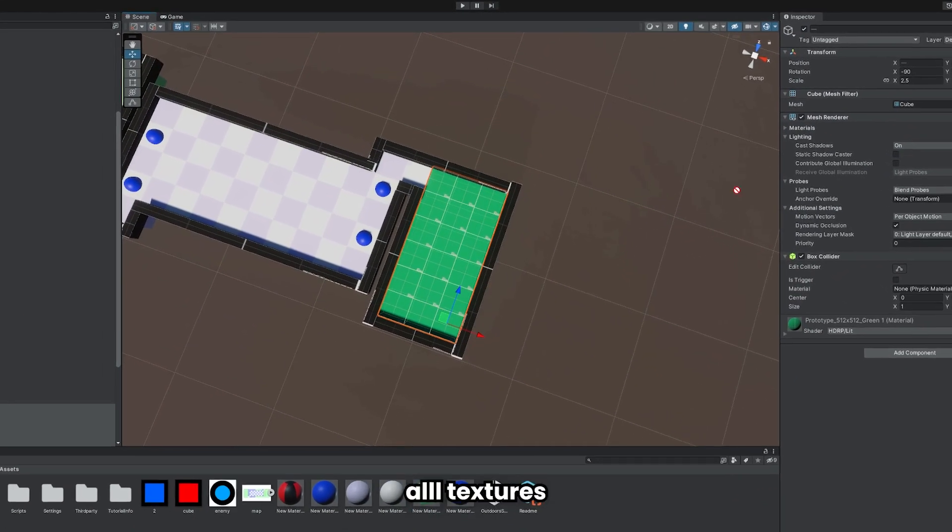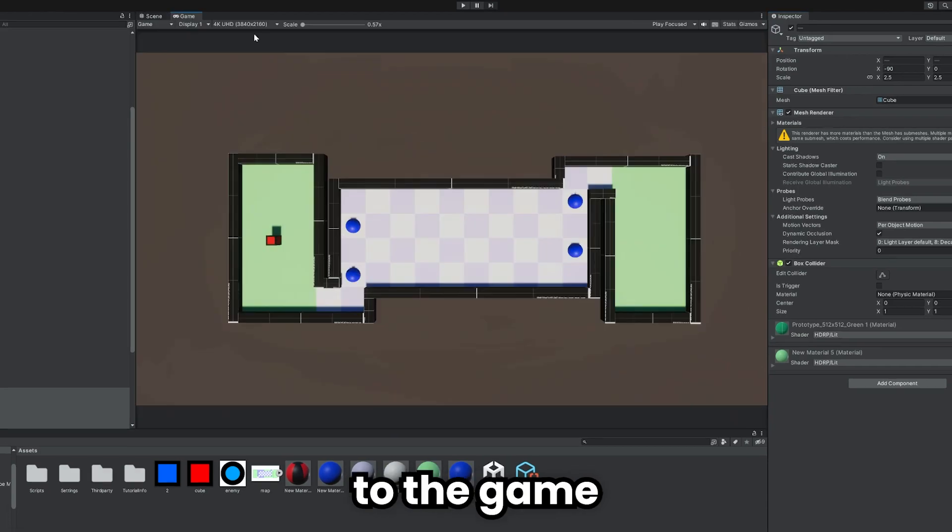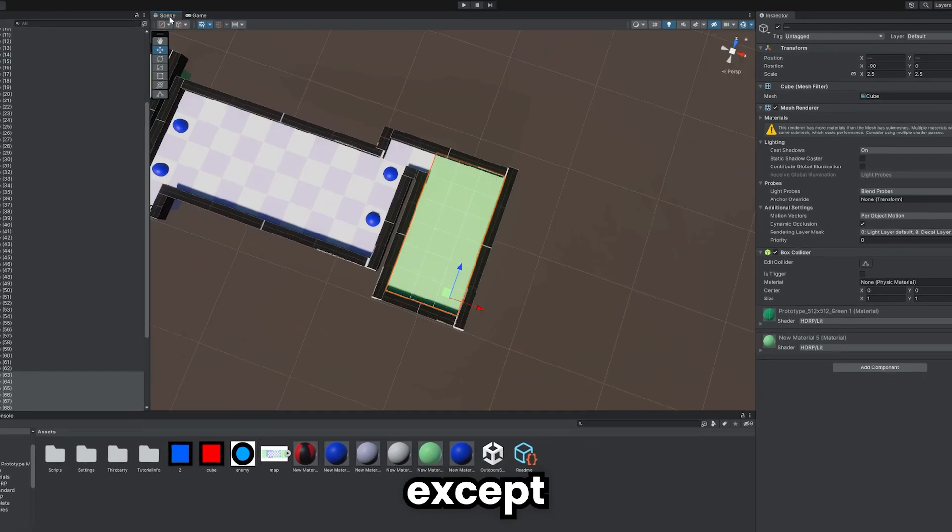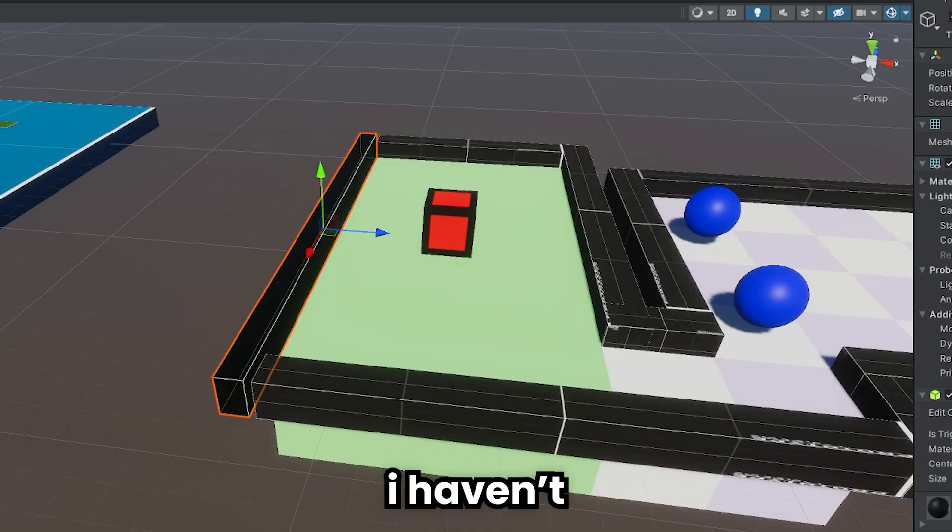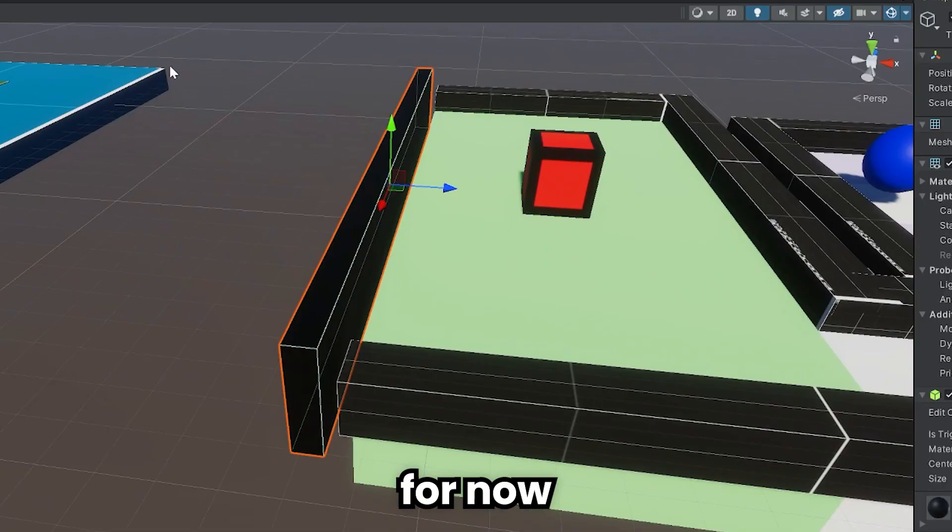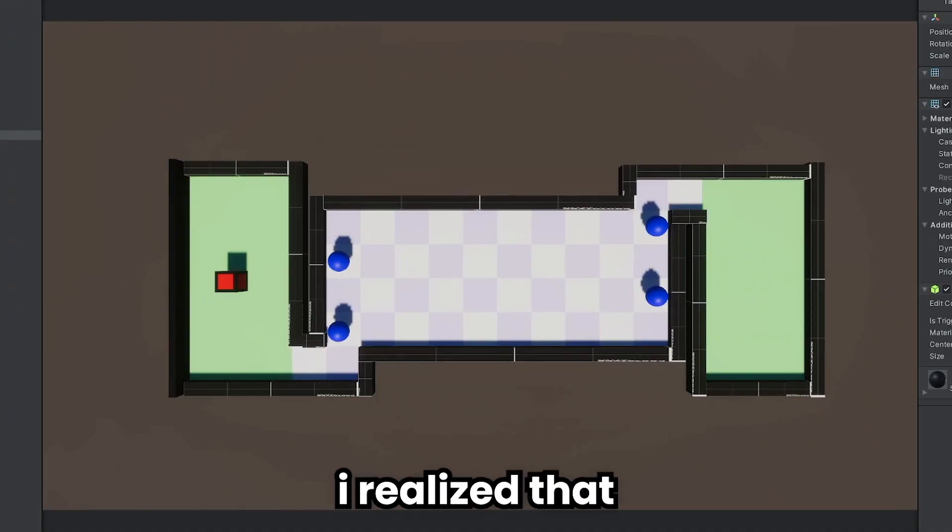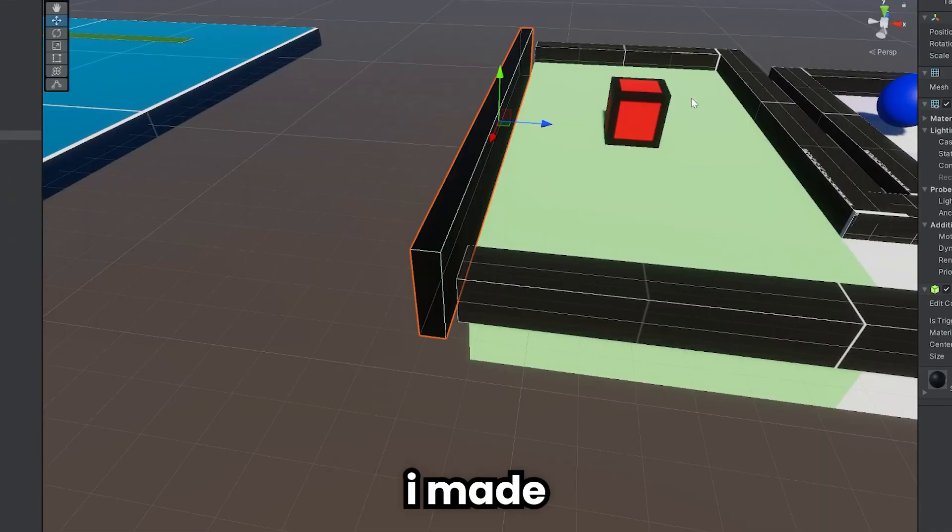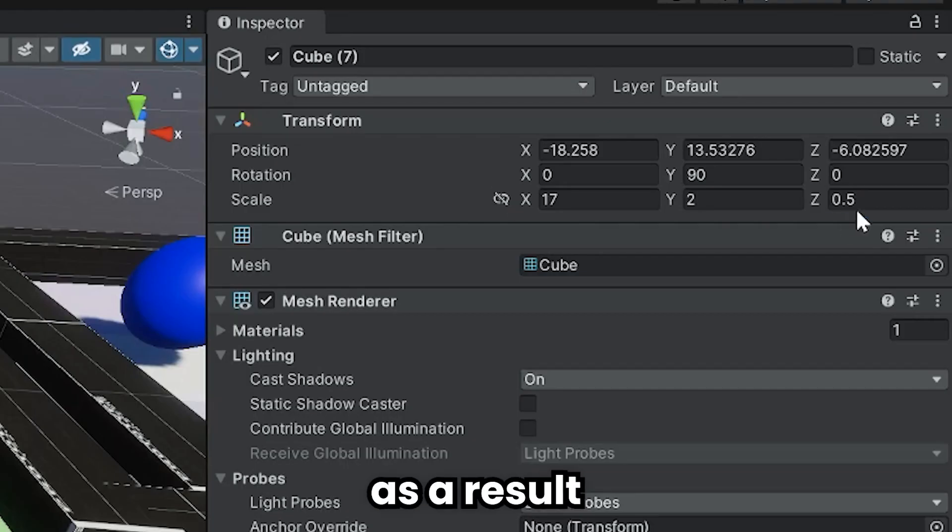I added all textures to the game, except the walls. I haven't added textures to the walls for now. Because I realized that I made the walls too thick.